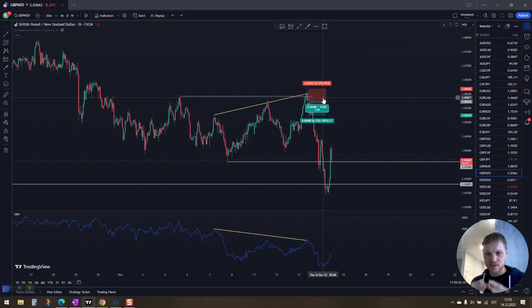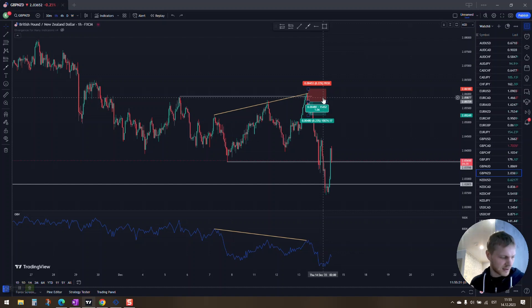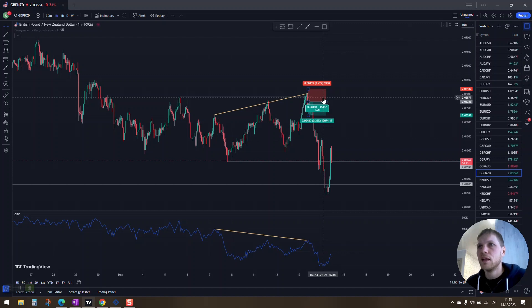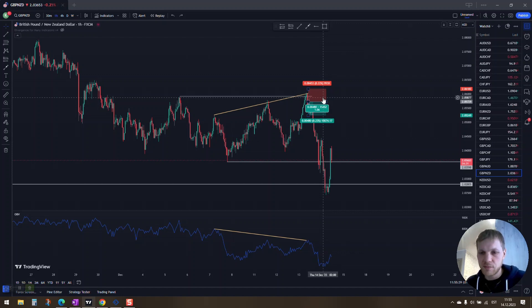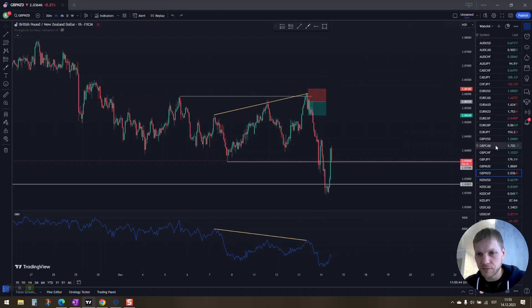Stay consistent, keep things simple, control risk. I think I said something else yesterday. I'm gonna have to look that up - consistency, patience, and I'm gonna get it right.